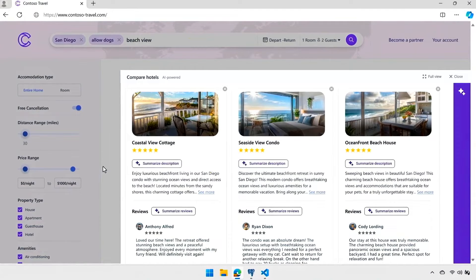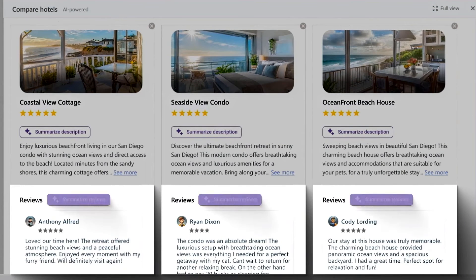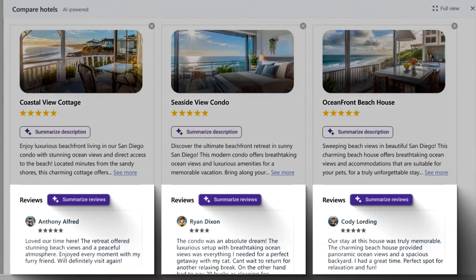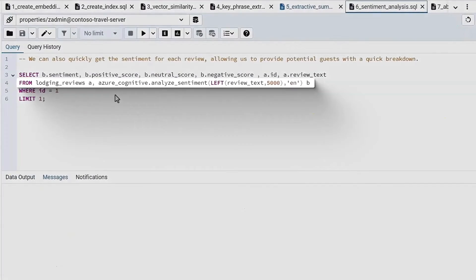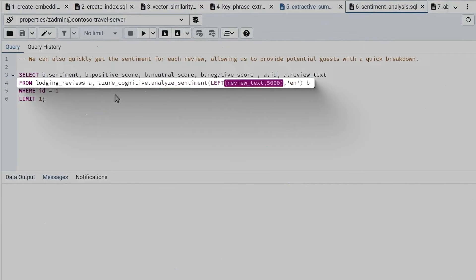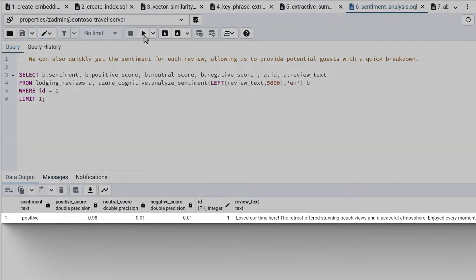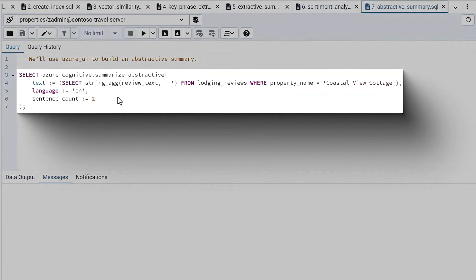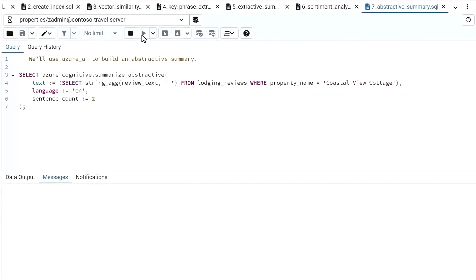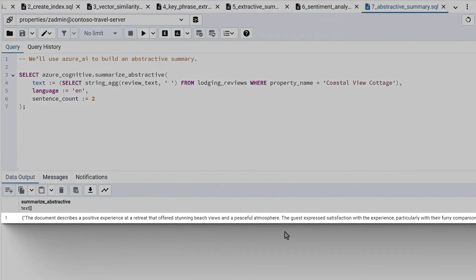One of the things I always do when looking for places to stay is check the reviews. We've filtered down to a smaller set of applicable properties, and now we want to look deeper. Reviews are often expansive and take time, so we can use the summarization and sentiment capabilities built into the Azure AI extension in Postgres. Here we're using 'azure_cognitive.analyze_sentiment', passing the review text. The positive score of 0.98 matches the 98% positive shown in the UI. We can also summarize the review using the 'summarize_abstractive' function — all in SQL.